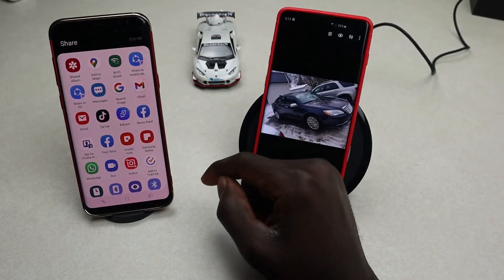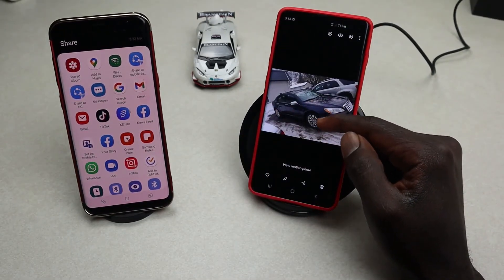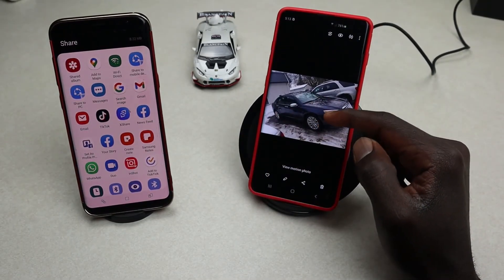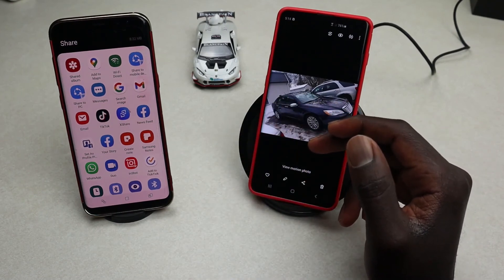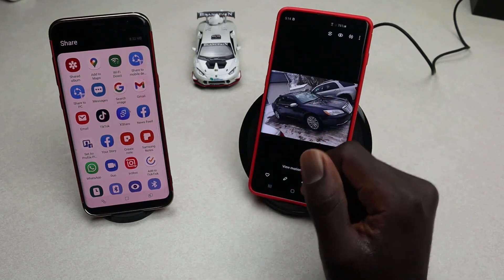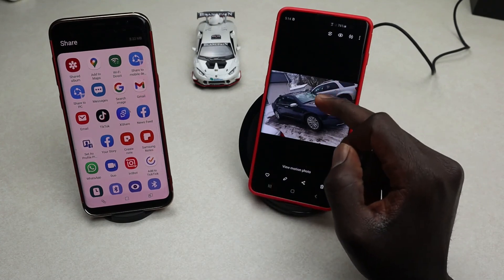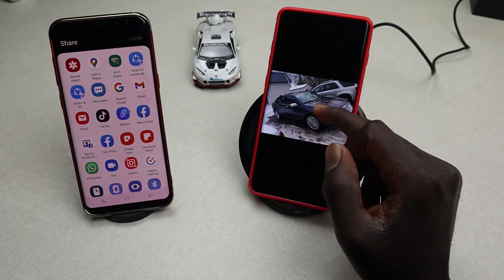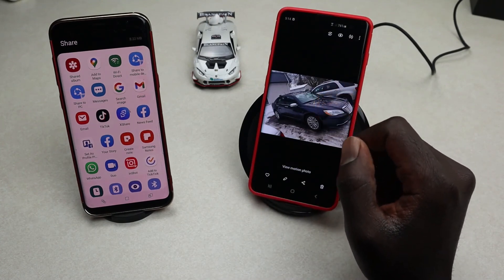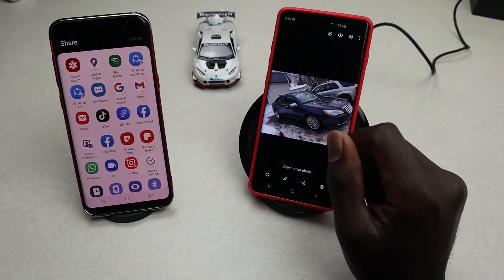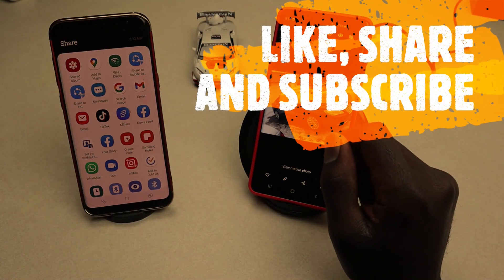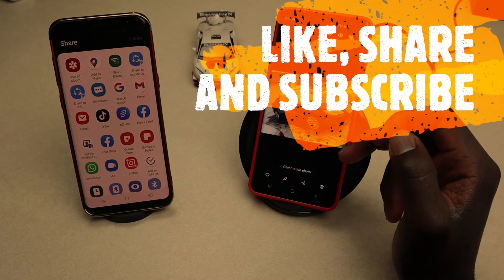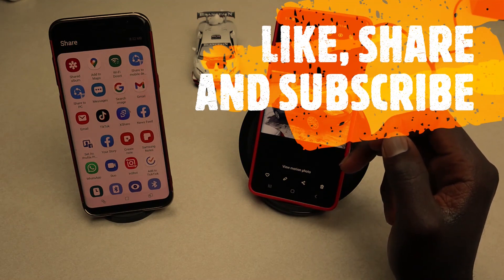Hope you guys enjoyed this video. If you did and were able to share files between two devices using Wi-Fi Direct, give this video a thumbs up and share it. If you're new to our YouTube channel, subscribe and tap the notification bell so you're notified whenever I release more videos like this. Thanks for watching — see you in my next video, bye bye!